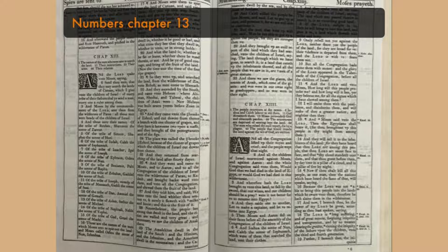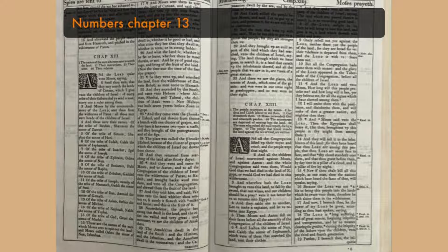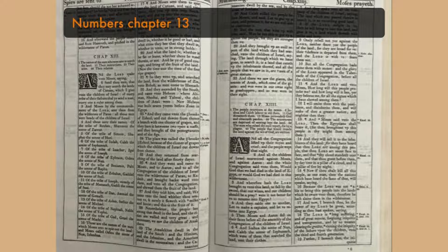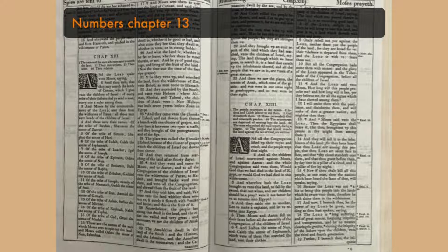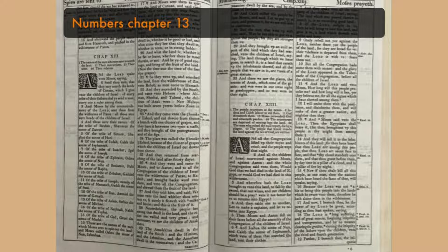And Moses sent them to spy out the land of Canaan. And said unto them, Get you up this way, southward, and go up into the mountain, and see the land, what it is, and the people that dwelleth therein. Whether they be strong or weak, few or many, and what the land is that they dwell in, whether it be good or bad, and what cities they be that they dwell in, whether in tents or in strongholds.